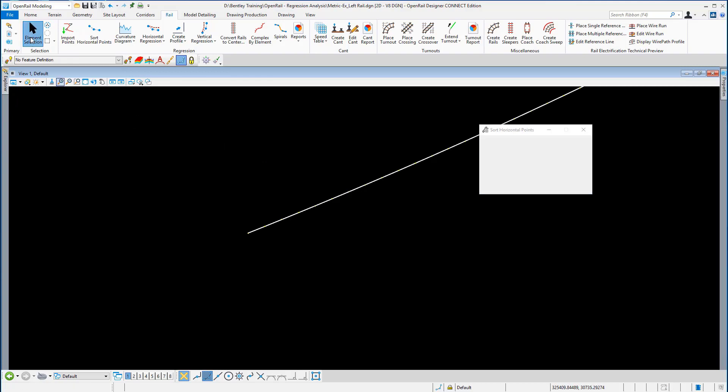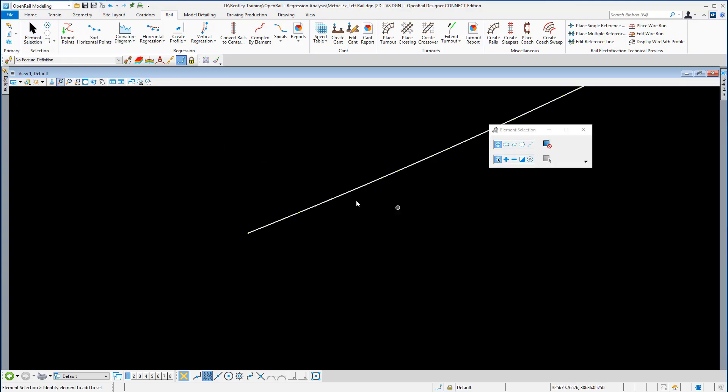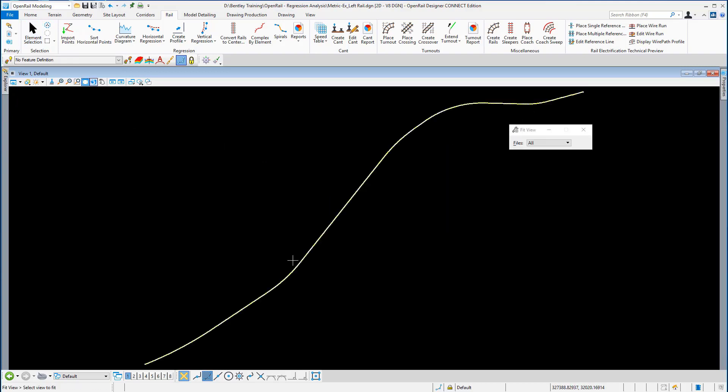Now if I use my element selection tool to cancel the command out and hit fit view, there is my sorted line running all the way down the left rail.